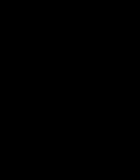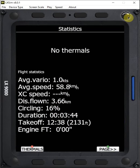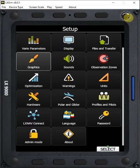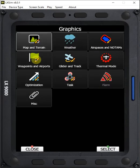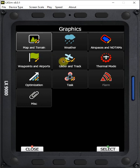So one other thing that you can use is you can go to your setup and graphics and under glider and track we can get a glider range area.